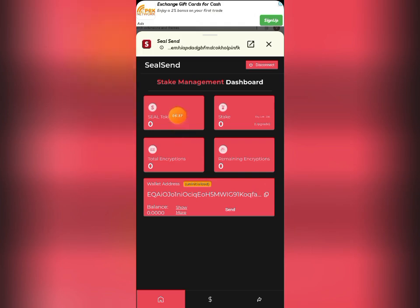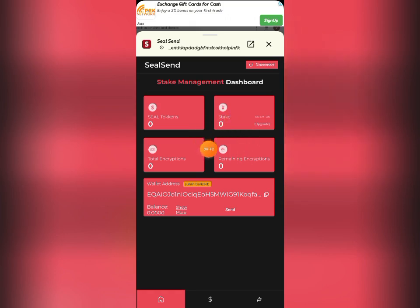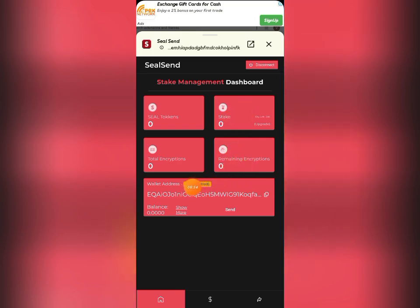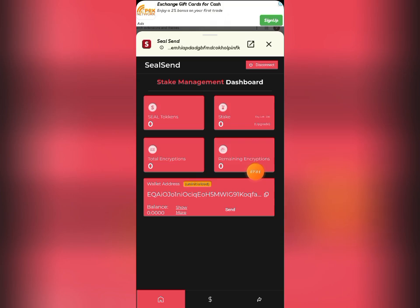Once the wallet is created, it's going to bring you to your CeSend wallet dashboard and log you in automatically. You can see your CeSend token balance is zero, total encryption zero, stake zero, and remaining encryption zero.